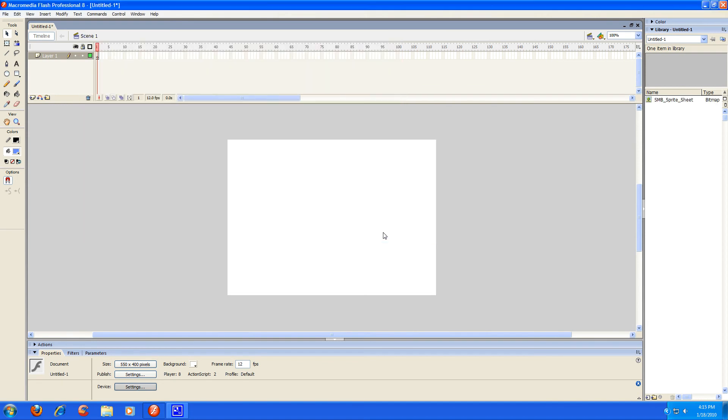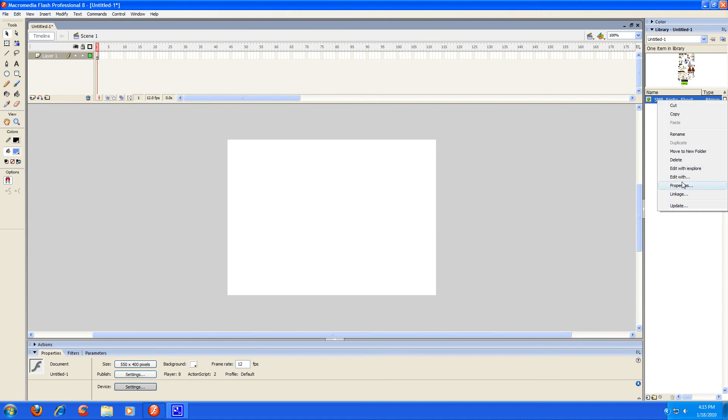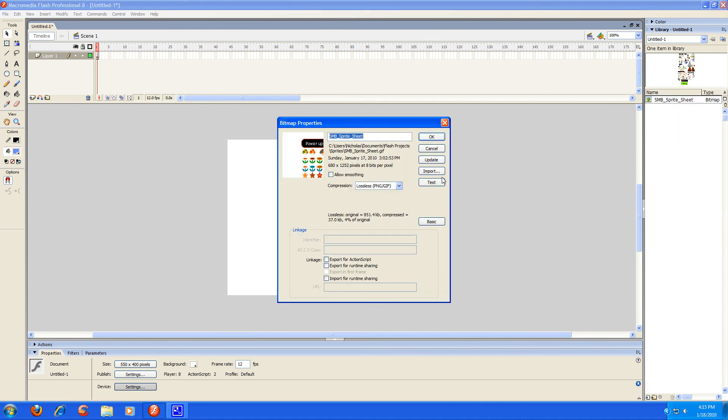First things first, I'm going to right-click this and I'm going to go to properties. And I'm going to make sure this allow smoothing is unchecked and that this compression is on lossless PNG slash GIF.